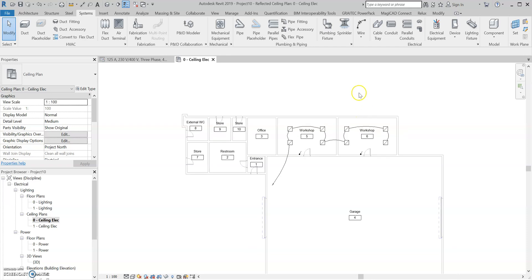So now we've added in our sockets and distribution board, our lighting fixtures, lighting switches, circuits and switch circuits. And that is all for today, so thank you for watching. Please like the video as it helps me a lot, and don't forget to subscribe to the channel for more tutorials like this.